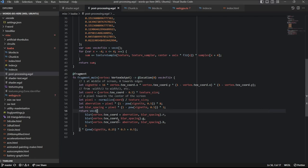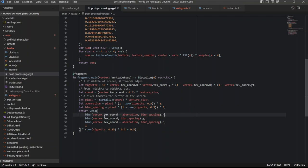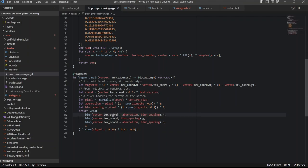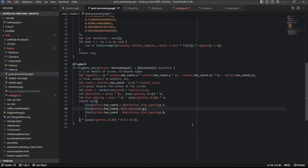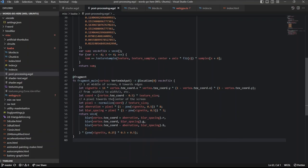And so for the chromatic aberration, here, I just split the color channel. So for the red color, it takes the pixel from the screen slightly to the right, and for the blue pixel, it takes the color from slightly to the left. And so that causes a slight offset in the color channels, which creates a cool chromatic aberration effect.